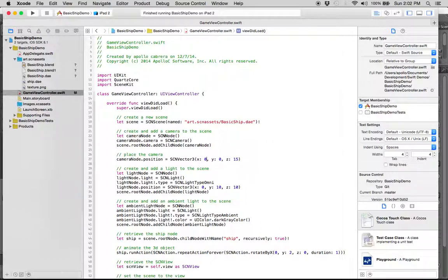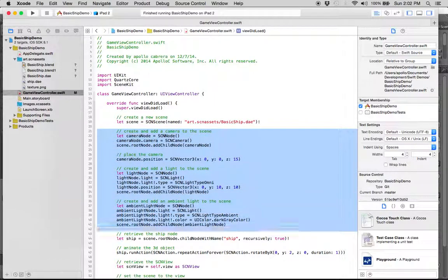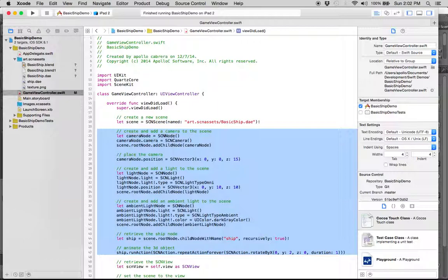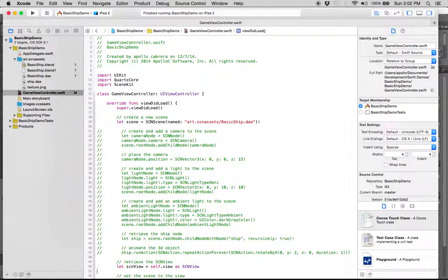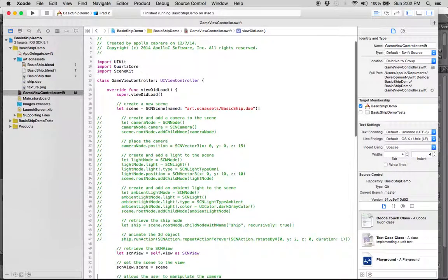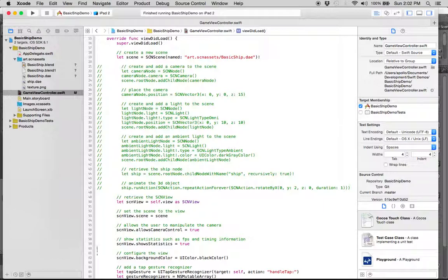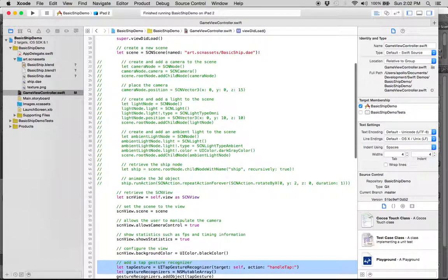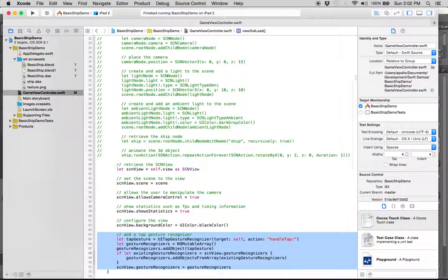And I don't think we need all these cameras, so let's comment this out. We don't need the ship, we don't need the automation, or the animation, so let's do that. We don't need, we'll allow the user to control the camera. We'll show stats, we'll have a screen background, so let's comment all this out.